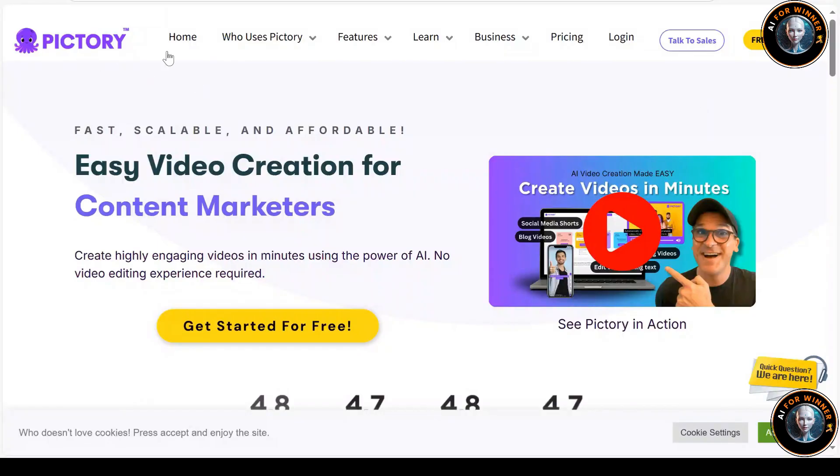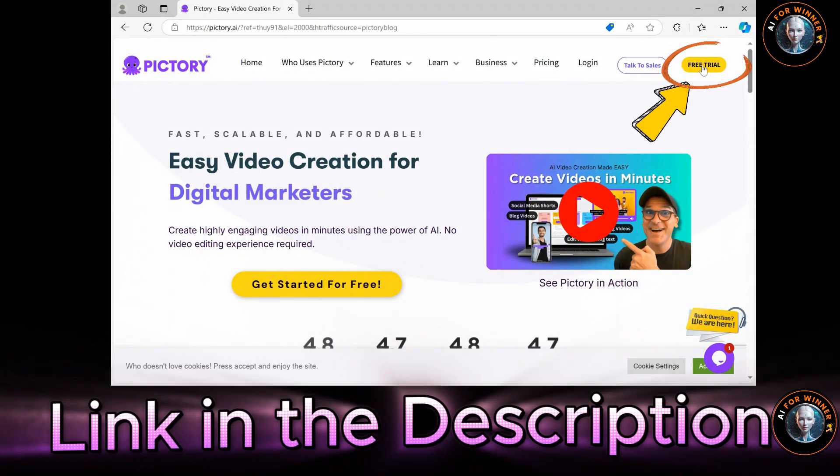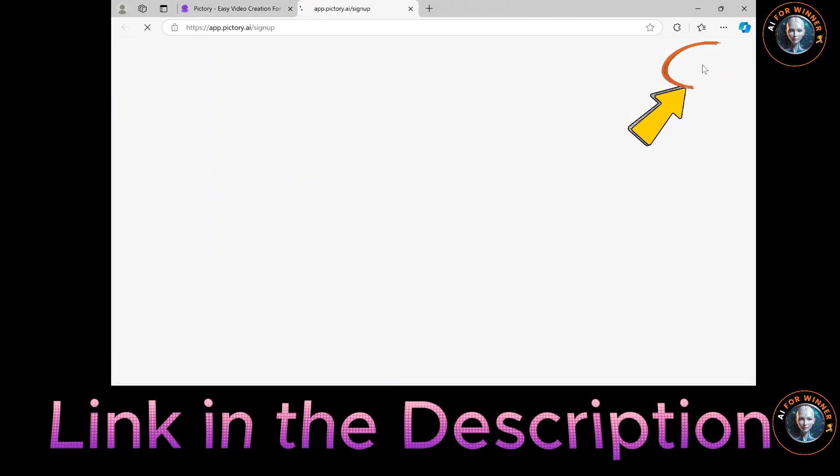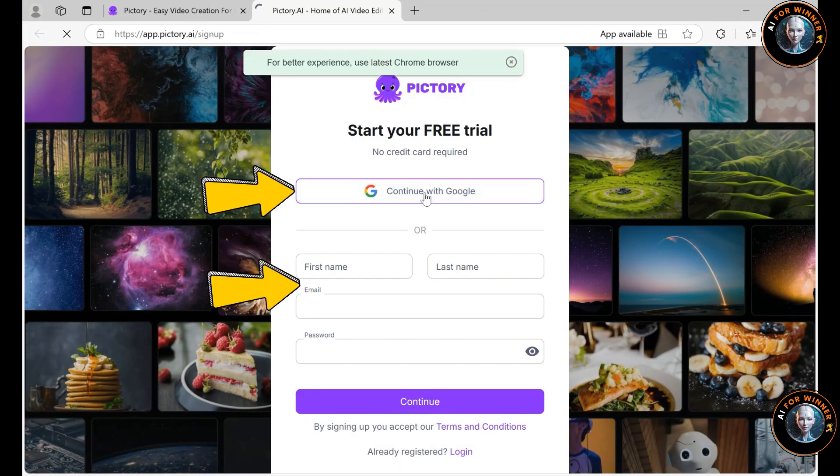First, create a free account. I've placed the link in the description for you. You can sign up with Google or create a new account. I choose Google.